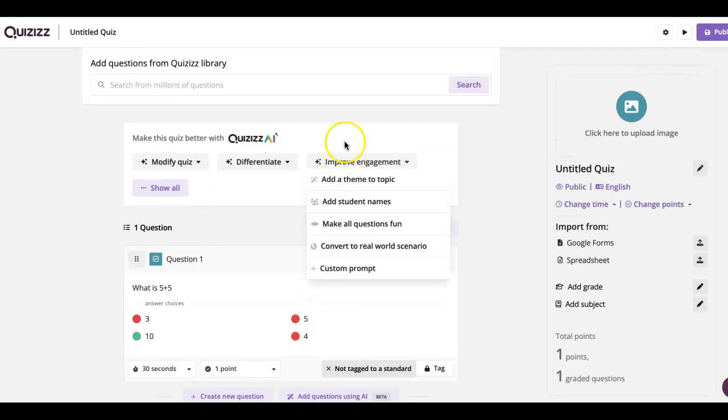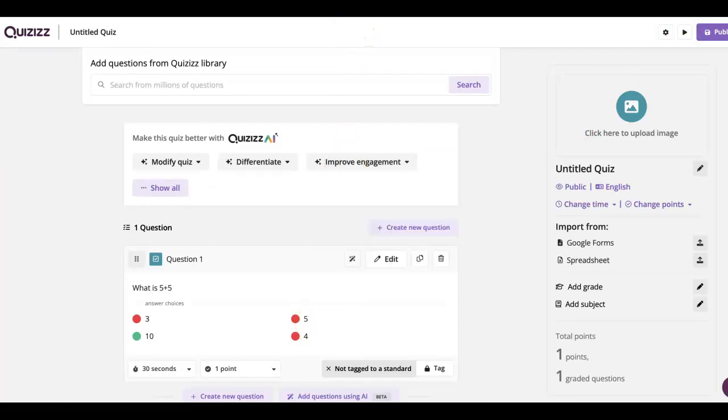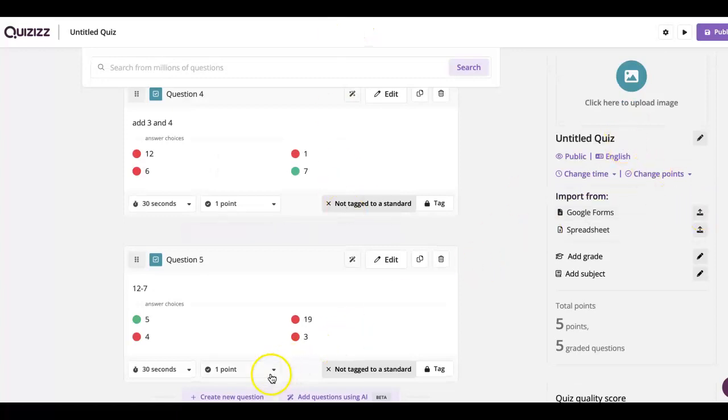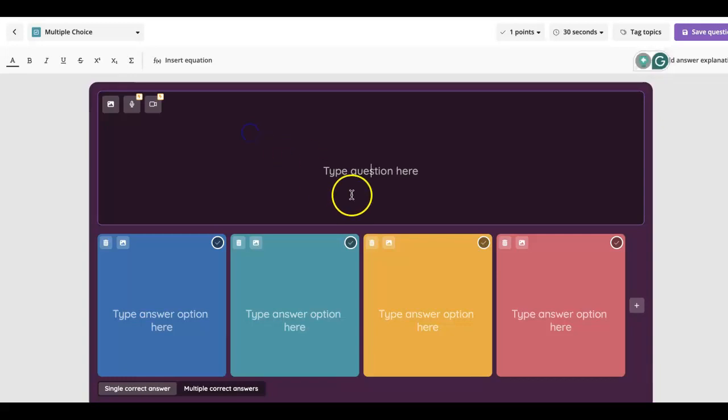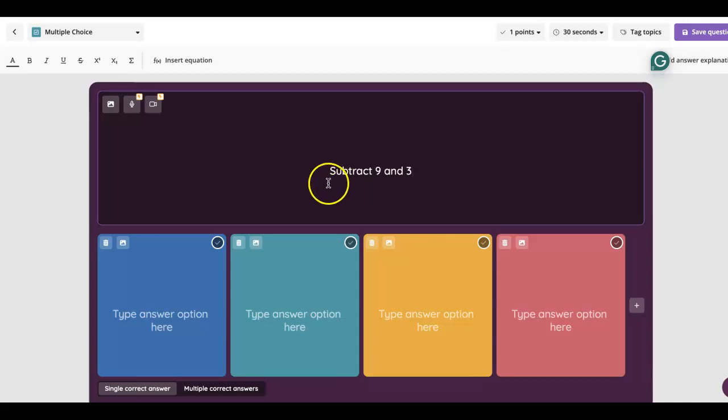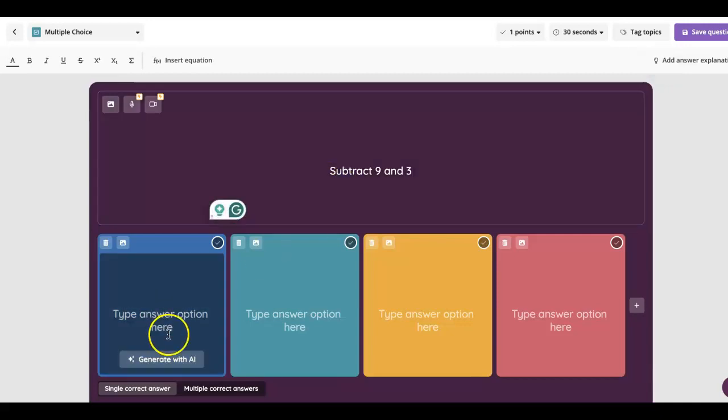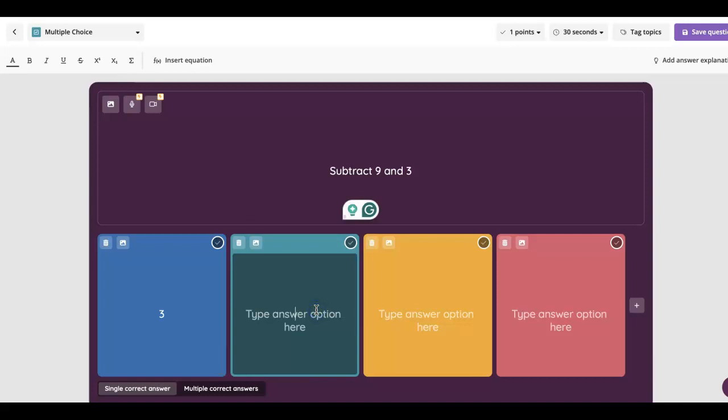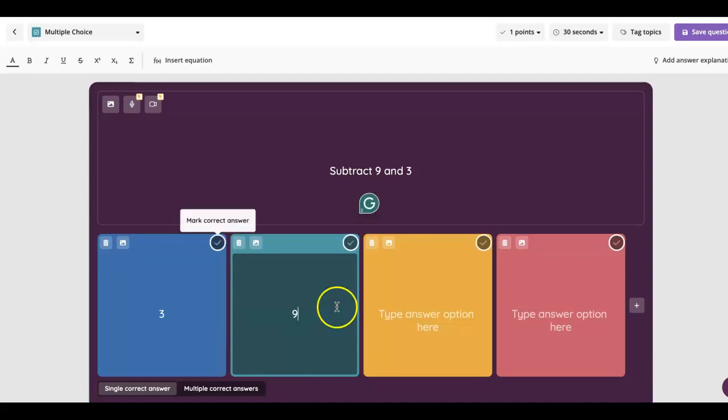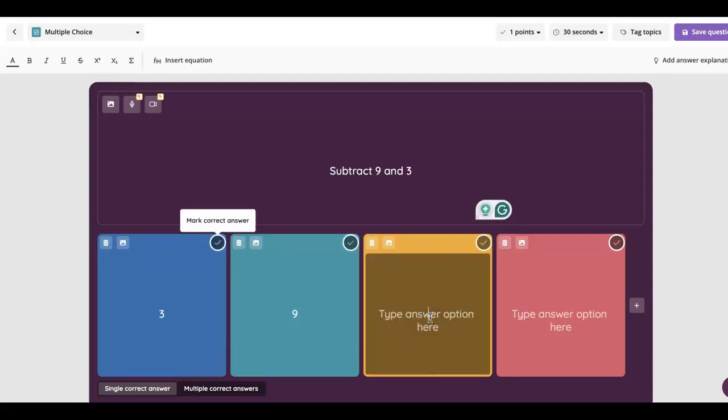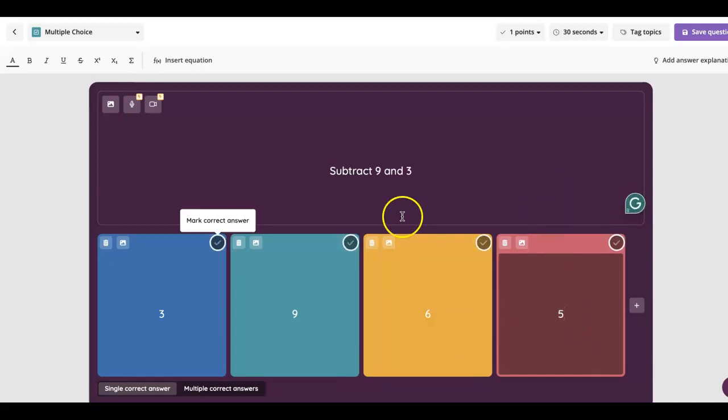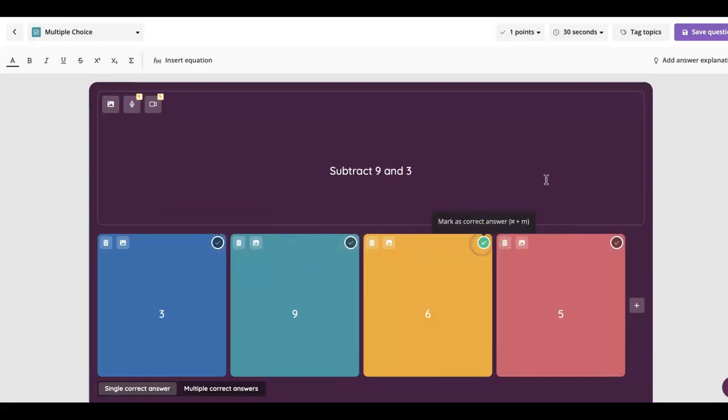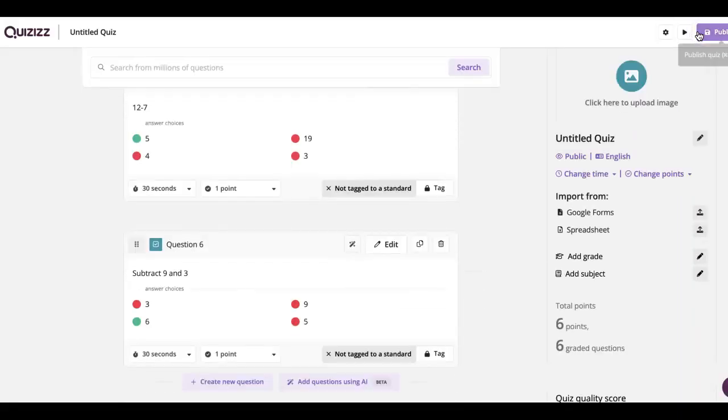So I'm going to go to one that I already started. Okay, so I have all these questions up here so far. I have five questions. I'm going to create another question now. I'm going to do multiple choice. And then I'm going to create a problem. Subtract nine and three. Put three, just nine, six, and we can put five with this one. Okay, and then we got to mark our correct answer. So in this case, we'll be six and then we click save question. And now we have six questions.